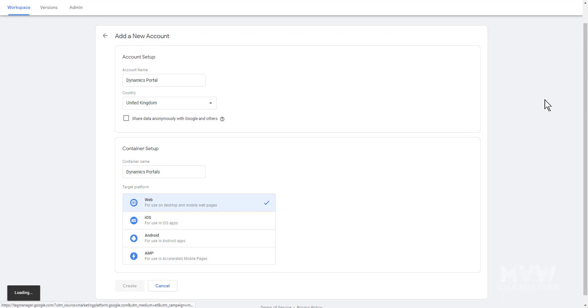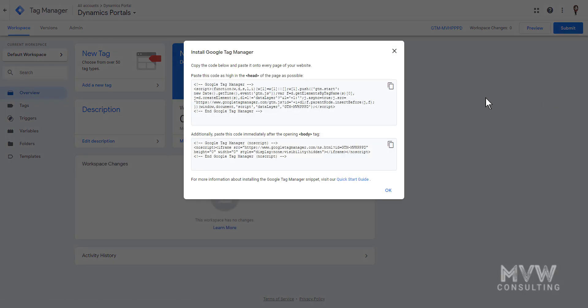That is now saved and set up. Here is where we get the code we're going to put into our portal. We have two sets of code: the top code which says 'paste this code as high in the head of the page as possible,' and the bottom code that says 'paste this code immediately after the opening body tag.'